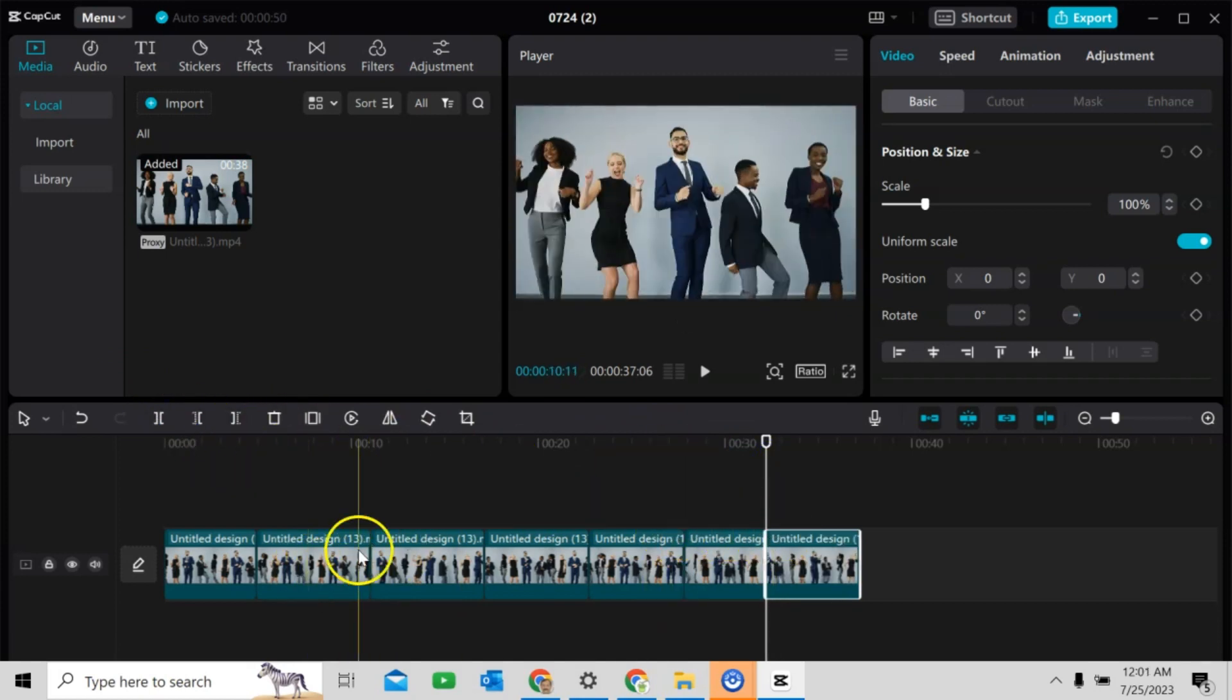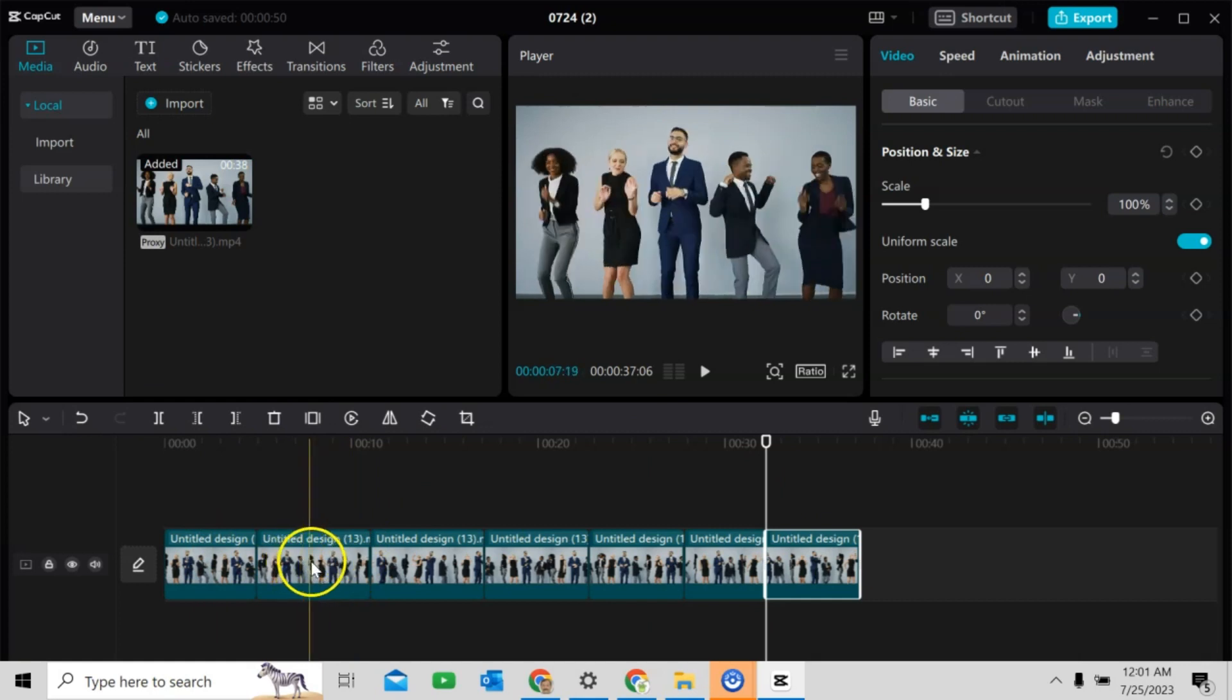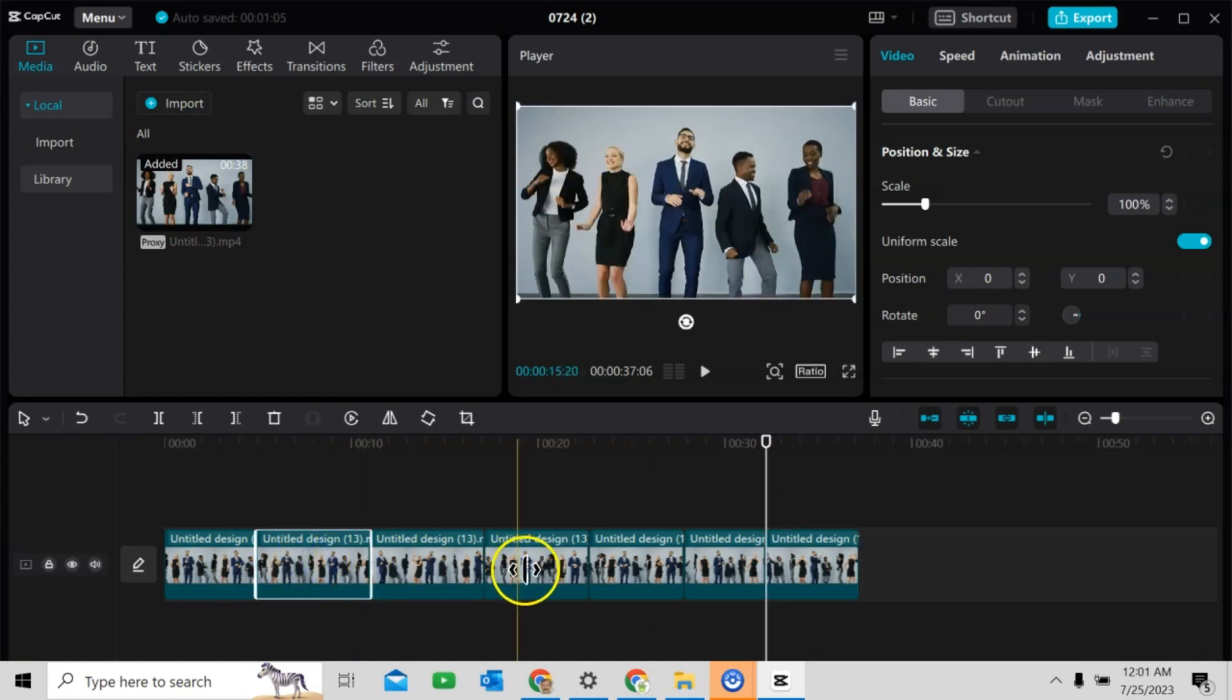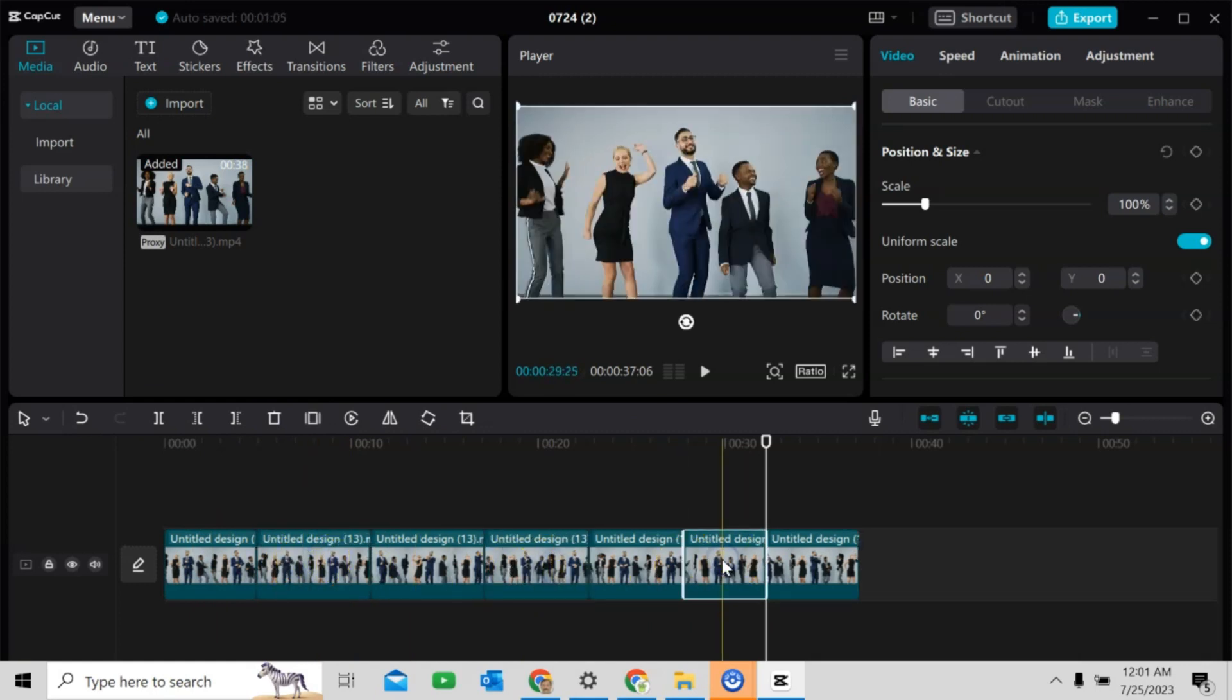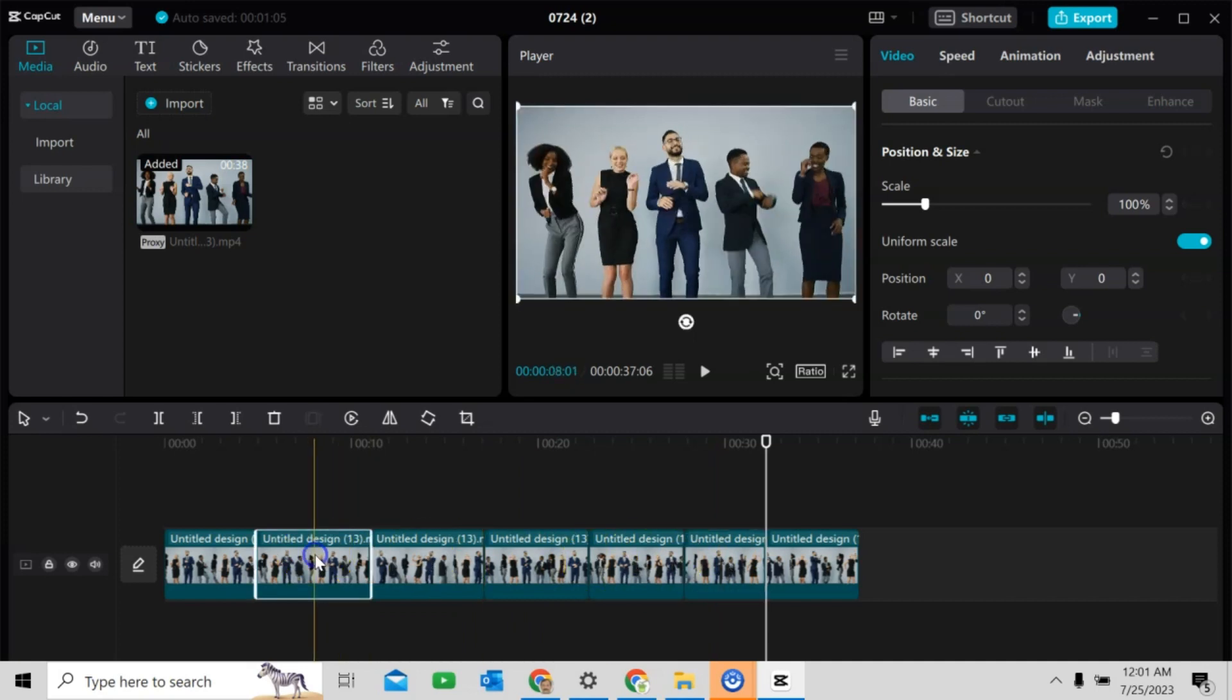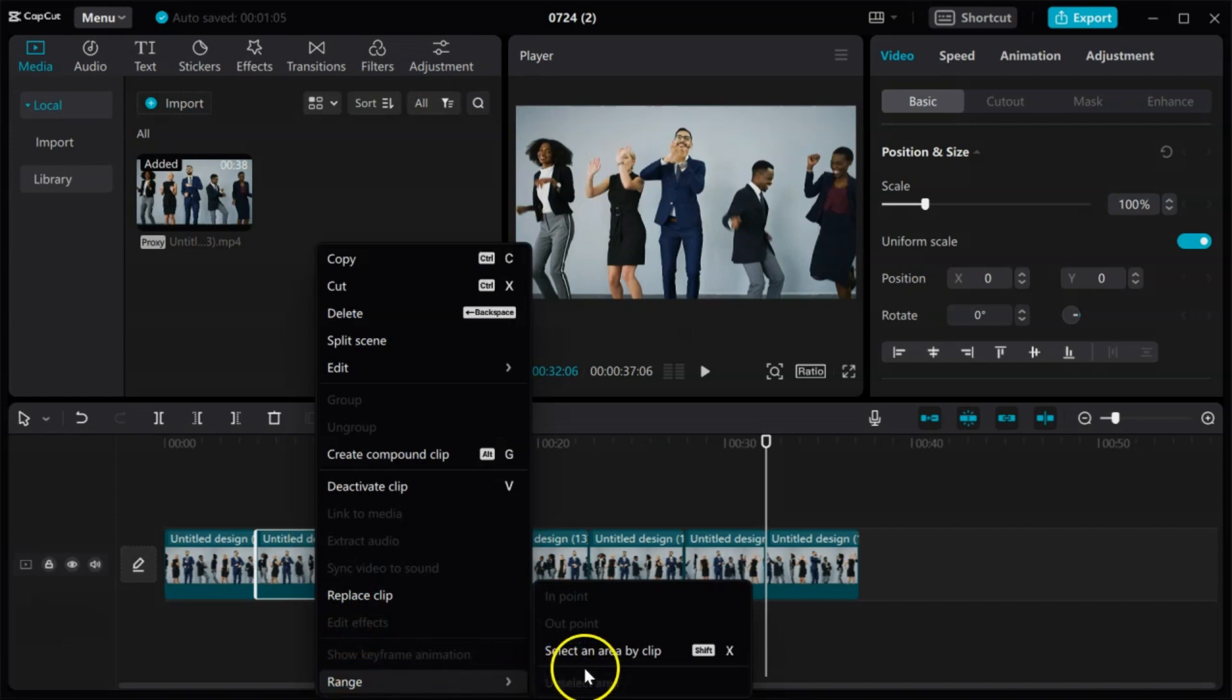In the next step, I will export this one, this one, and this one so as to use in Kyber. So, select this, click right mouse, select an area by clip.